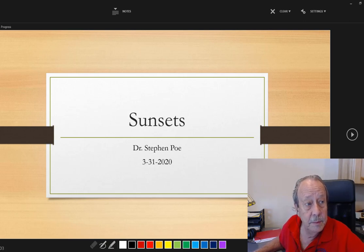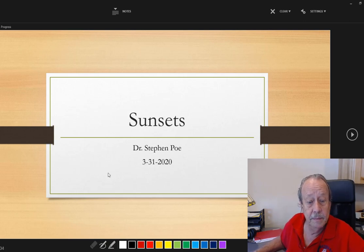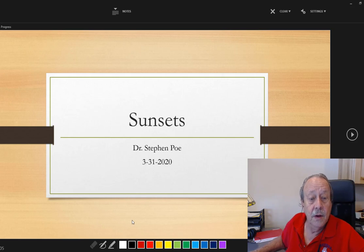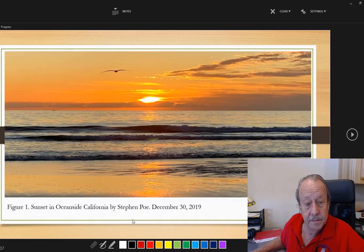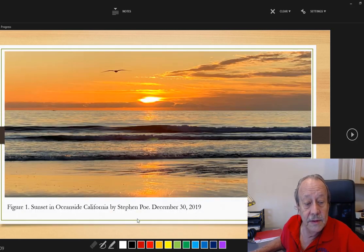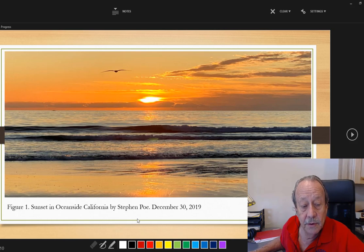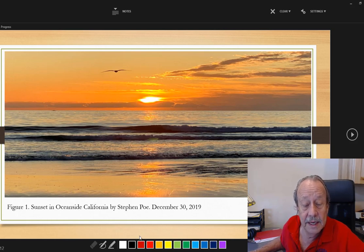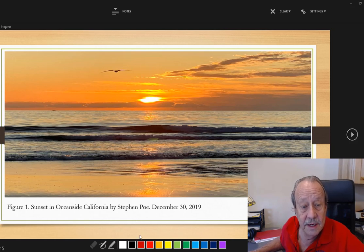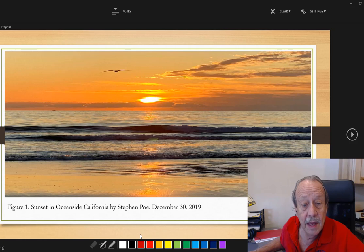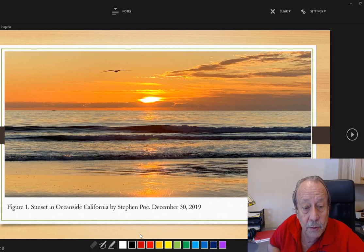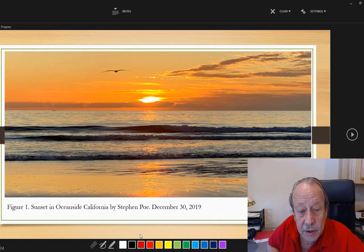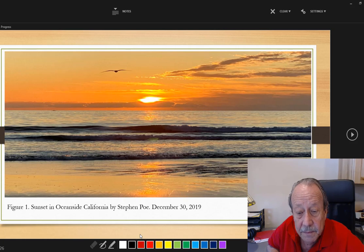Sunsets by Steven Poe. This sunset was photographed in Oceanside, California on December 30th, 2019. It's one of the places where I grew up and I enjoy all the good times that I've spent with my family.